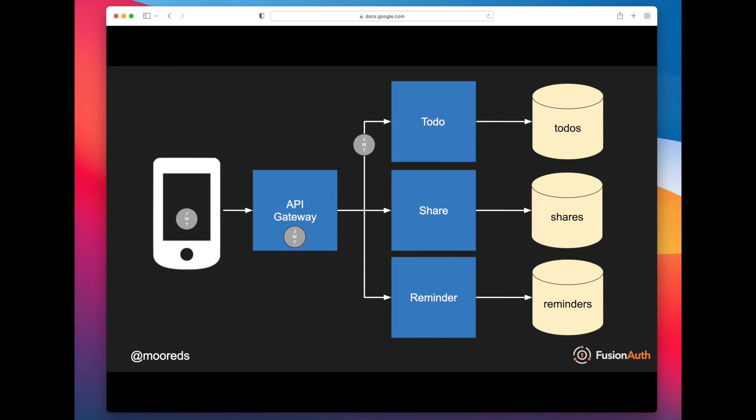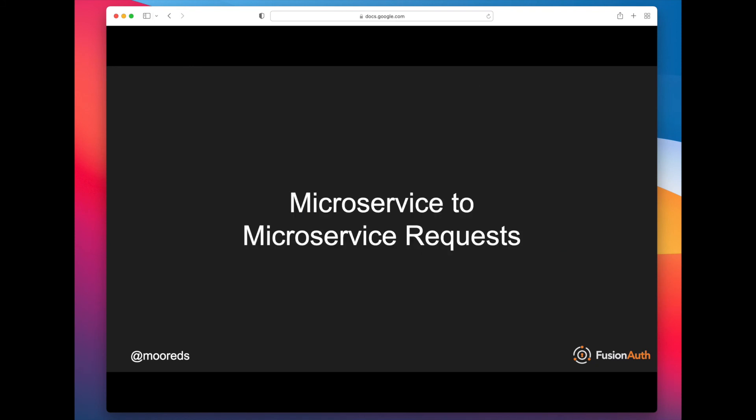What this does is it increases the size of the JWT, all other things being equal, that the to-do microservice has to process and parse. The to-do microservice doesn't necessarily need to do all of the validation that the API gateway does, although it certainly can. So those are three patterns for situations where the user is initiating, or a client is initiating, a request against the API gateway and presenting a JWT to do so.